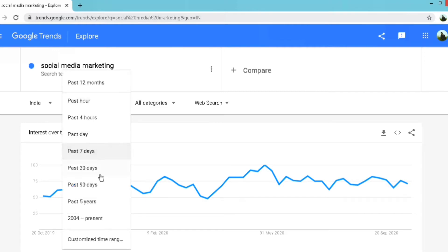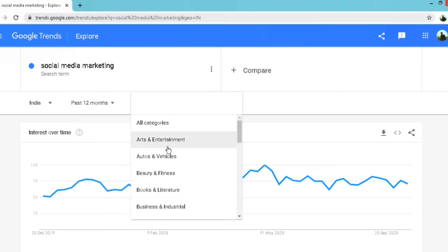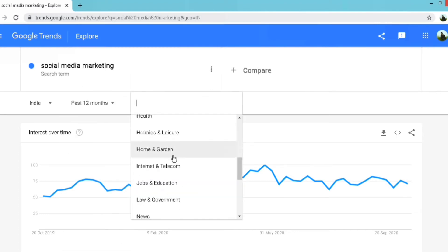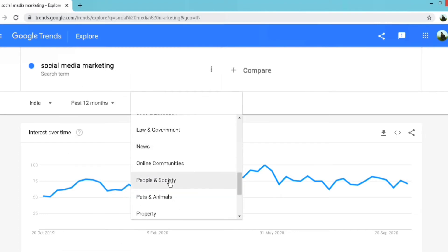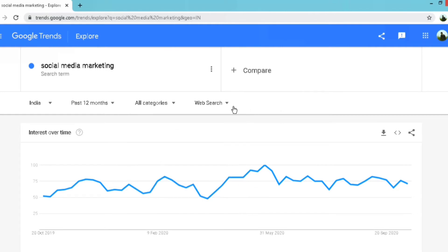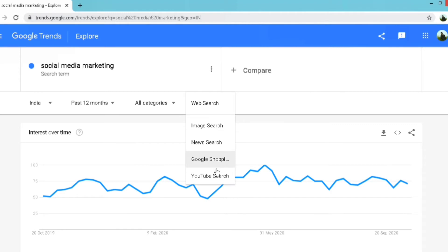Then we have time frame — options go from as early as 2004 up to the past 12 months. Then category — options include arts and entertainment, sports, politics, finance, news, etc. Then we have search type — web search, image search, news search, Google Shopping, and YouTube search. I am setting it to web search.